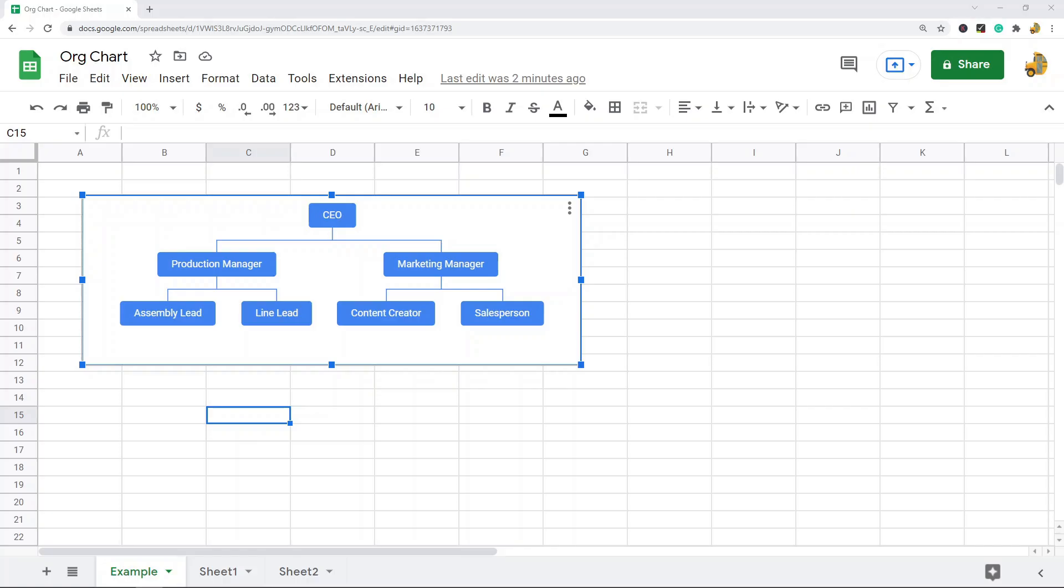In this video, I'm going to show you how to make an organizational chart in Google Sheets. This is an example of an organizational chart. It's a type of diagram that is usually used to display the hierarchy of an organization, and it has this vertical layout that allows you to see the hierarchy of various roles within an organization.